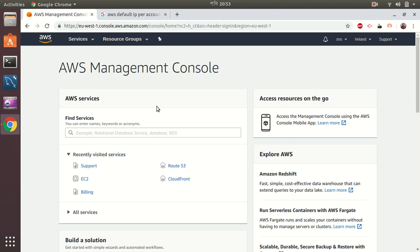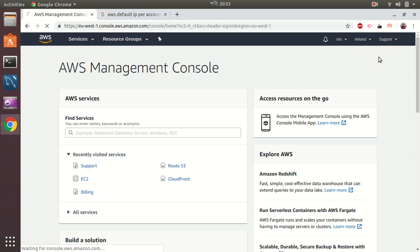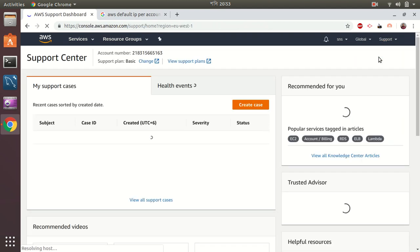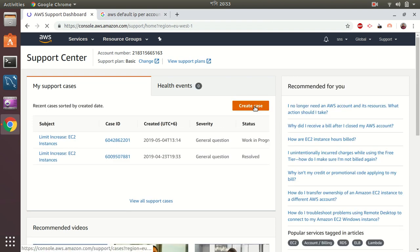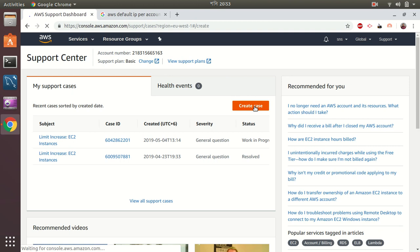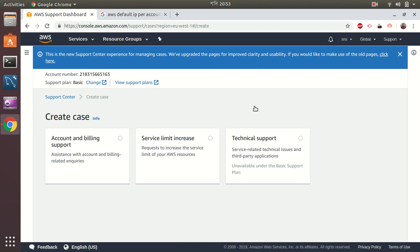So we can increase the limit by going to the support system. Go to Support, Support Center, and then you need to create a ticket. So create case. In that case you will choose Service Limit Increase.